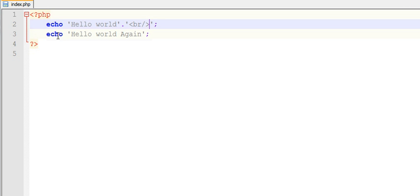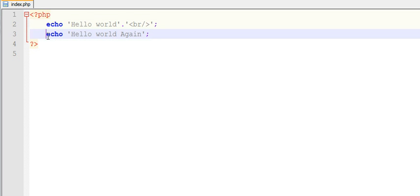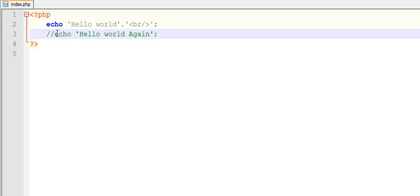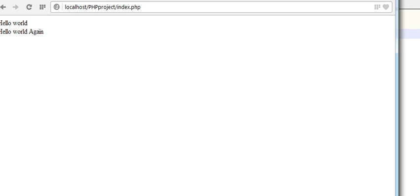want to comment one of these lines in PHP, how can I do it? There is a syntax: double forward slash. With the help of double forward slash, I can comment this line. The compiler will ignore this line and it will run only the first line. Instead of two, it will now display only one